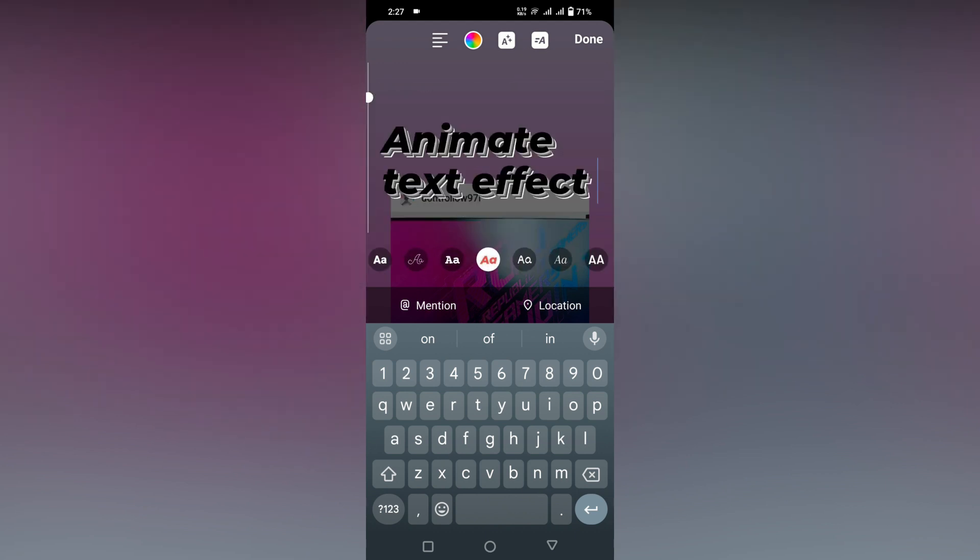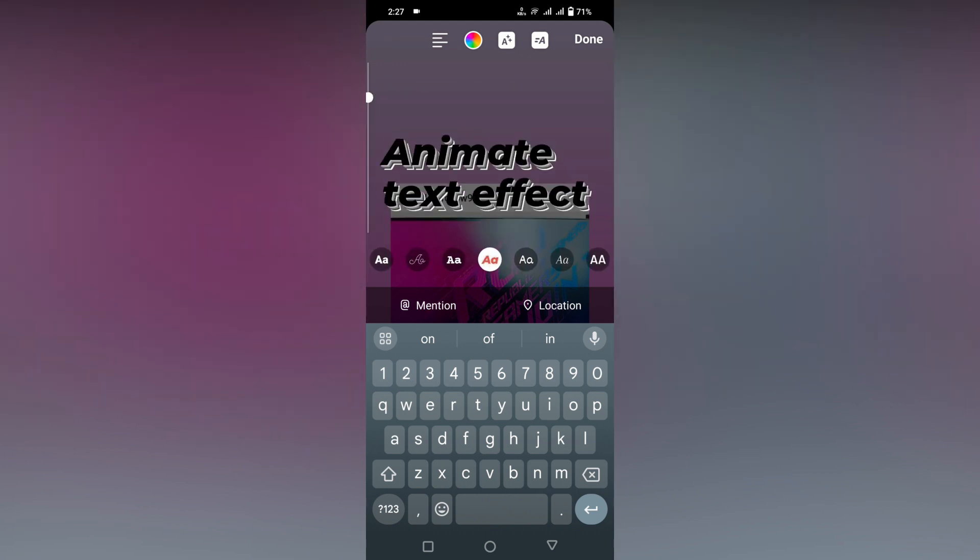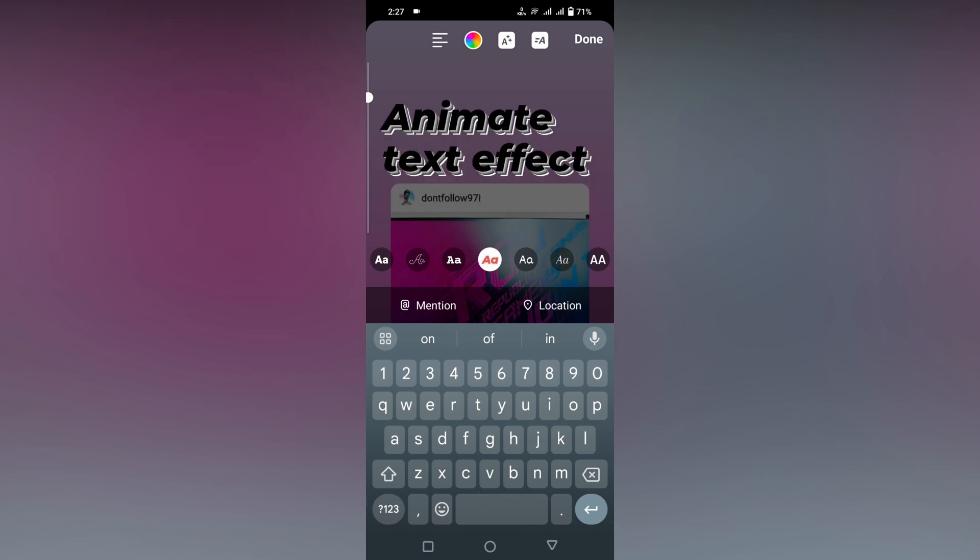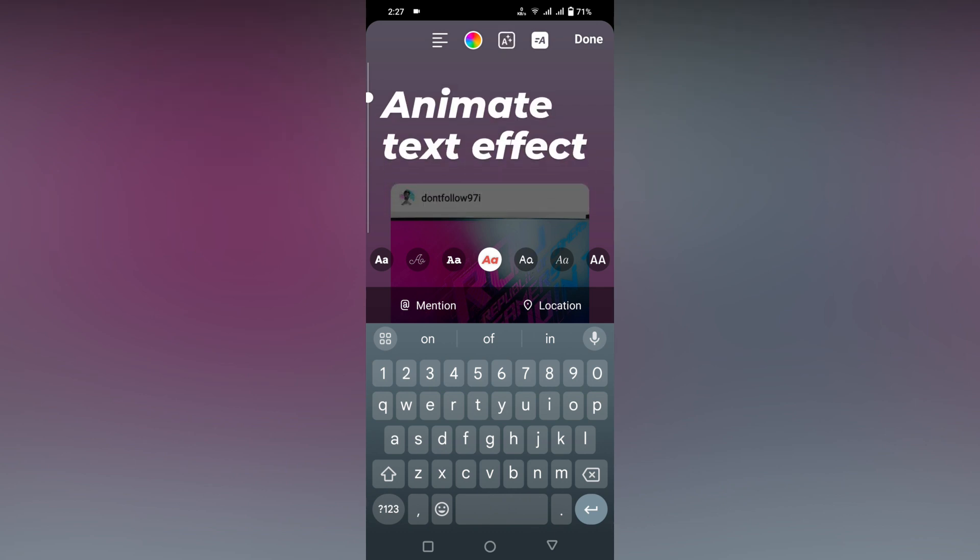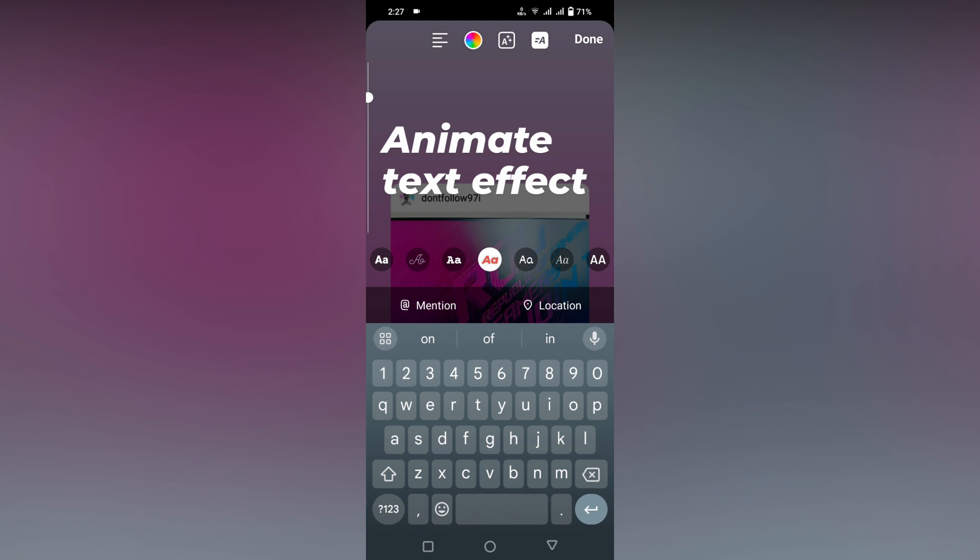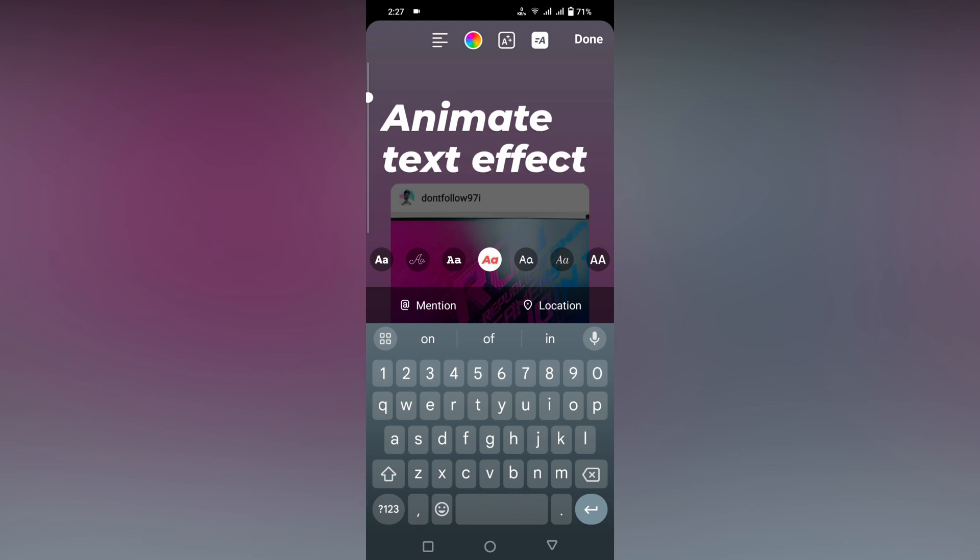So this is how you actually make a text effect or animate text on the Instagram story. I think this video helped you a lot.